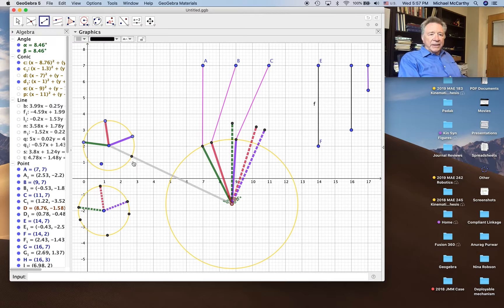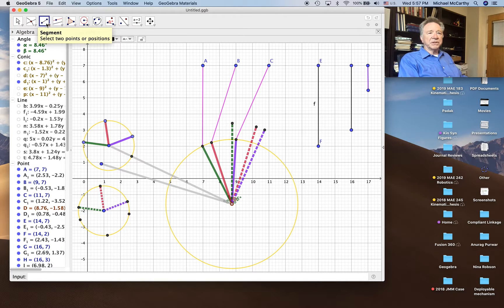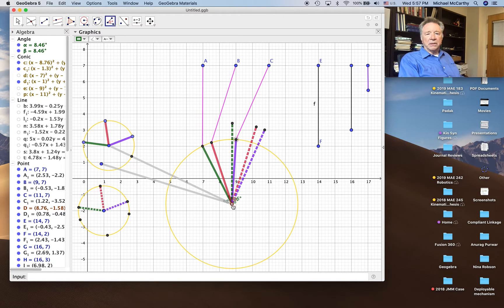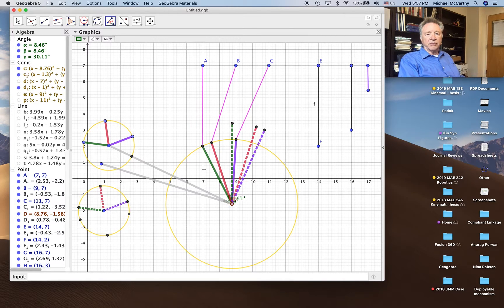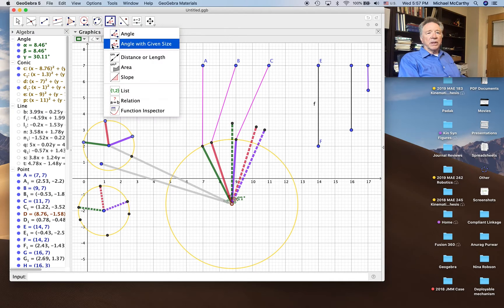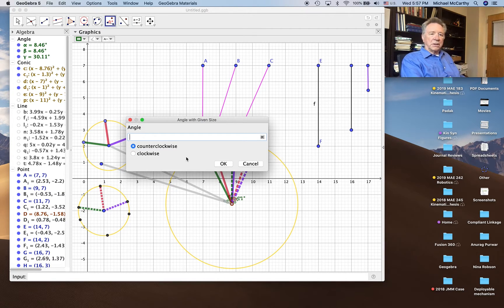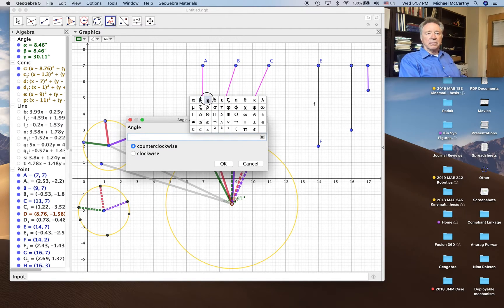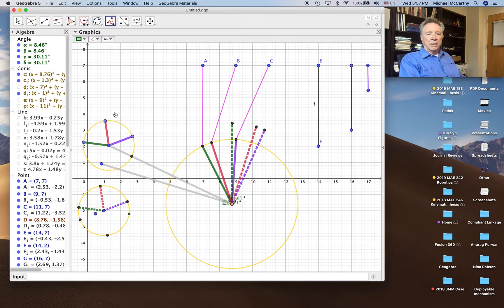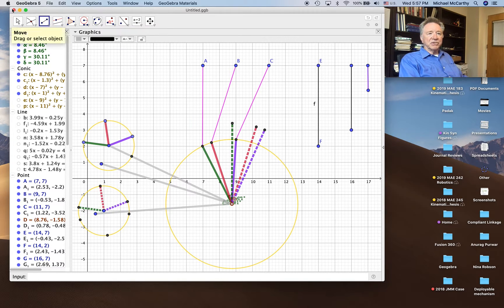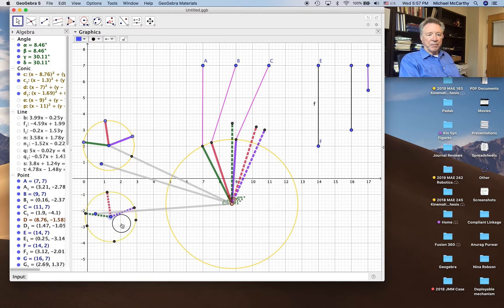And that is the inverted position of the fixed link. Now for the second position, we'll do it for the third position — measure this angle from here to here, back to the first position, and that's gamma. Then we're going to copy it onto the fixed link, from here to here, and that'll be gamma. There is the inverted position. Let's move this right out of the way — we can bring it back after we've done our synthesis.